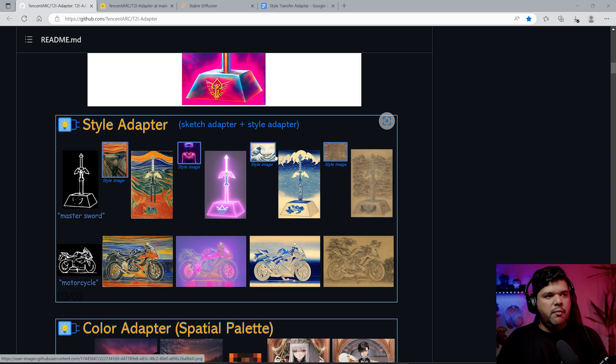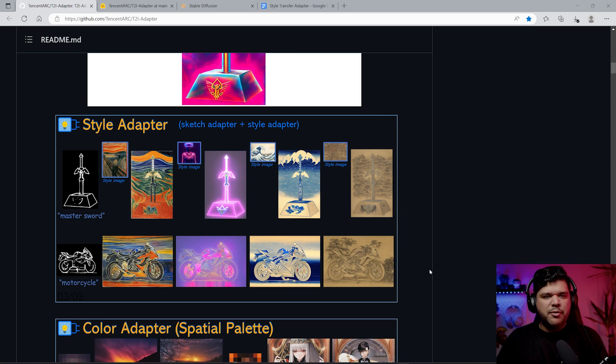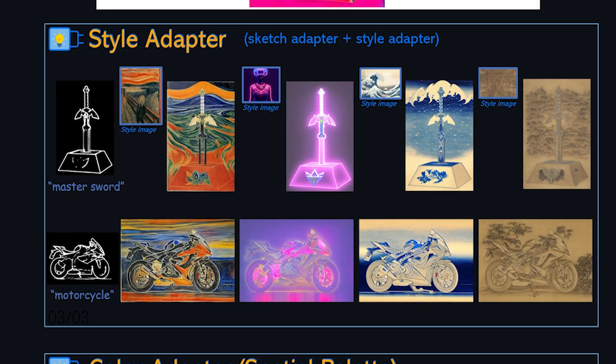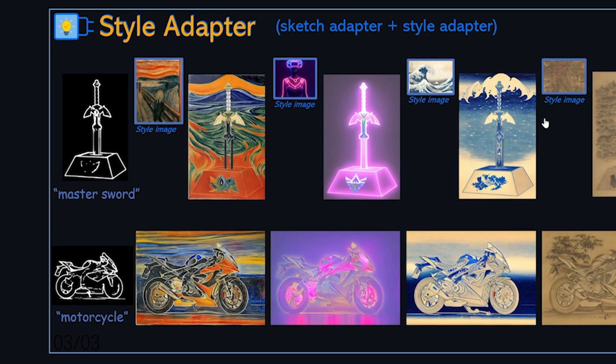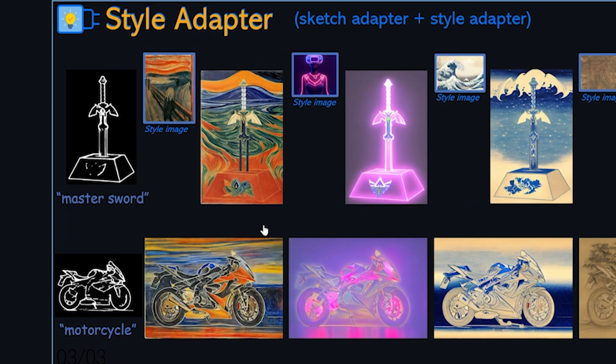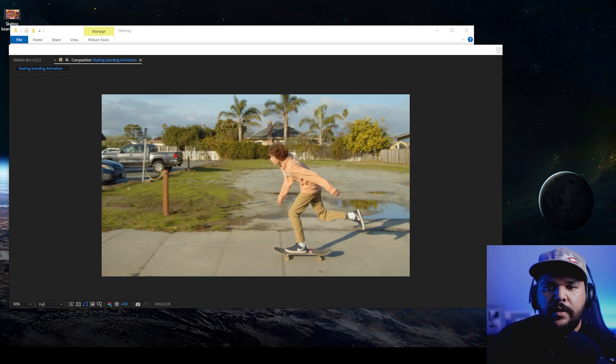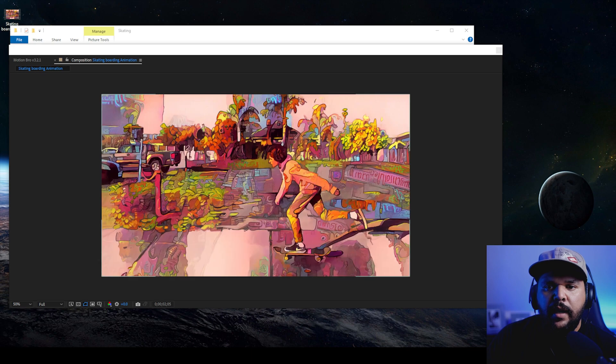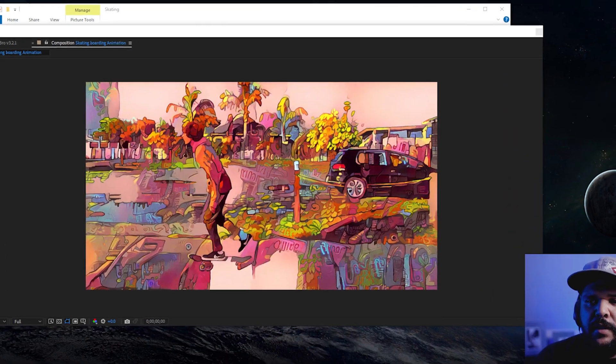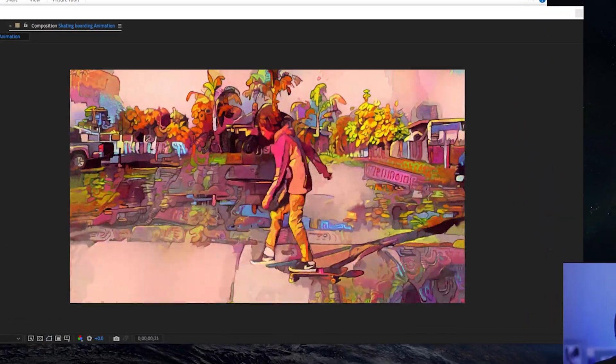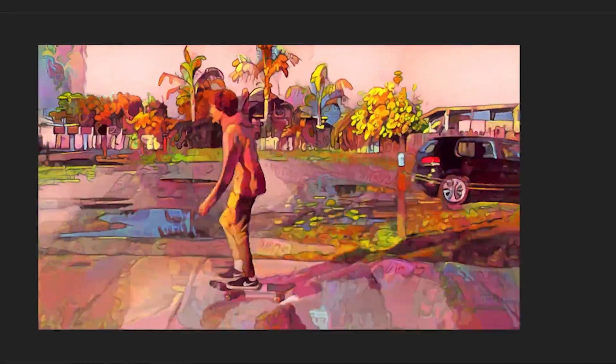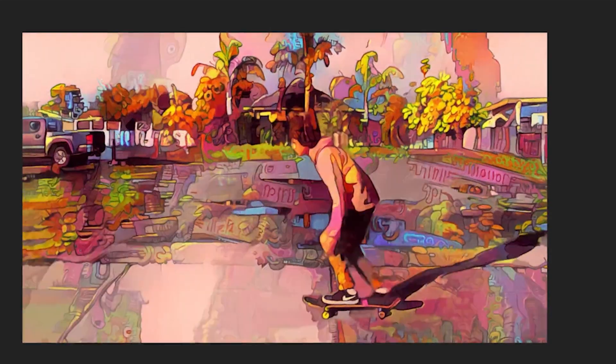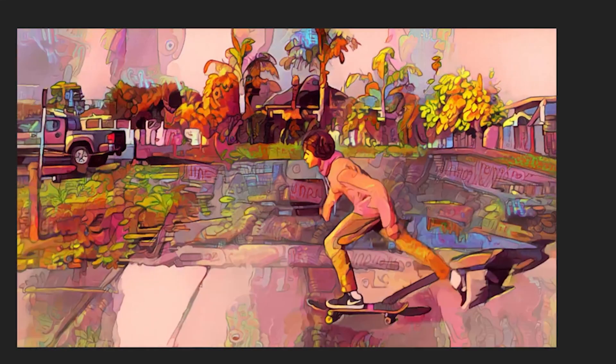Hey everyone, today I'm going to be talking about some new adapters that came out for ControlNet. Specifically, I want to talk about the style transfer adapter. I did a video a while back where I combined style transfer with EB synth and got some interesting results.